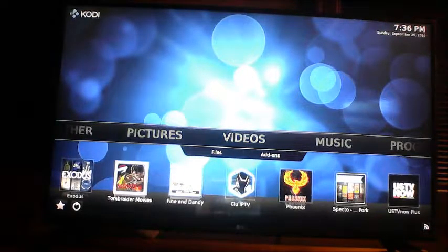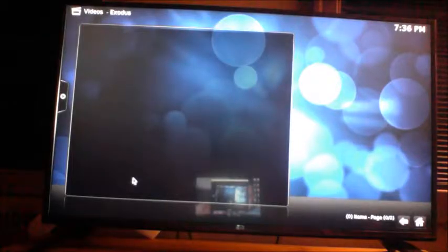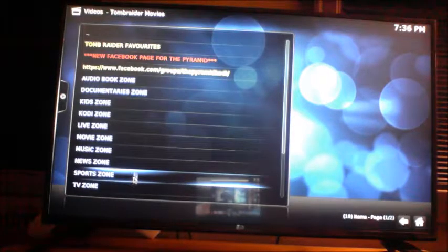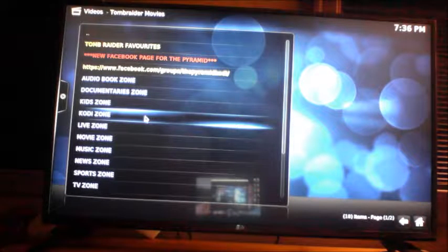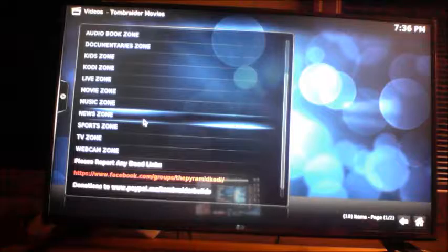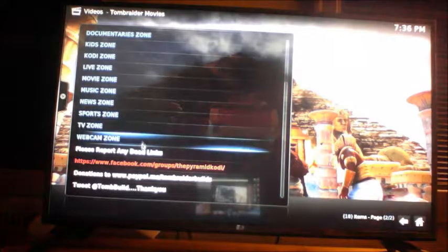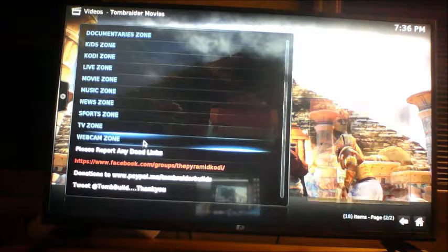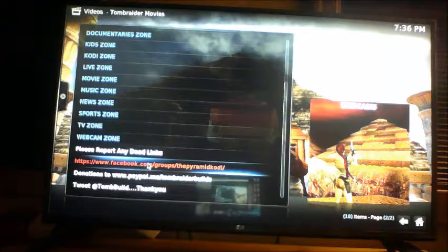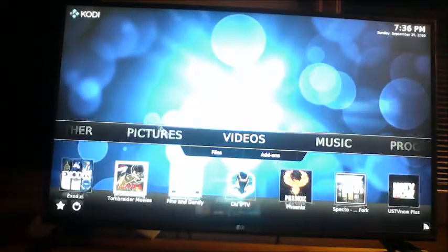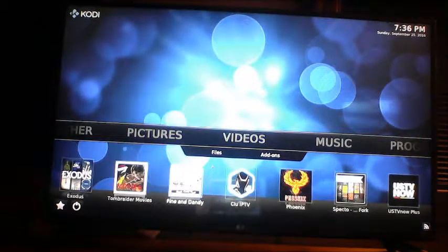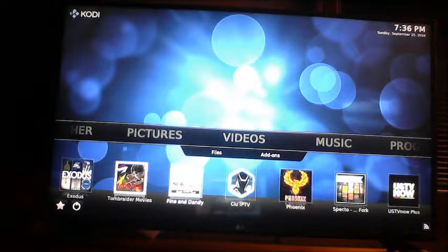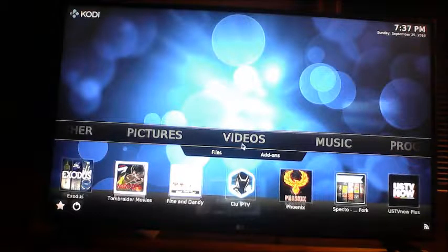Let's go down here and check out another one of these little apps that comes on the box. KidZone, LiveZone, MoviesZone, Music, News, Sports, TV, WebCam. It's all kinds of crazy stuff that you have on this box. Days and days and days.